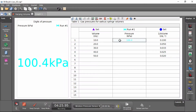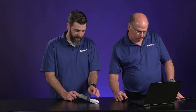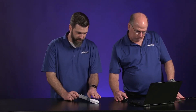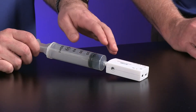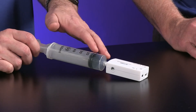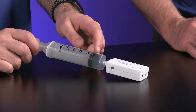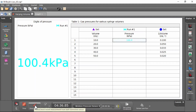We're at 10. I connected the syringe to the sensor with the plunger set at 10 — so there's 10 cc's, 10 milliliters or 10 cubic centimeters in there right now — and we're measuring 100.4 kilopascals.